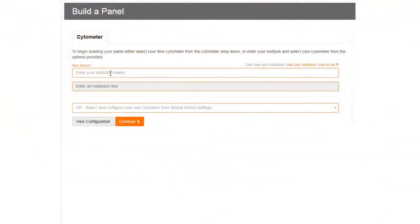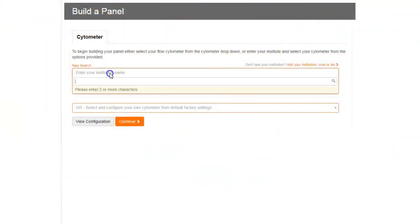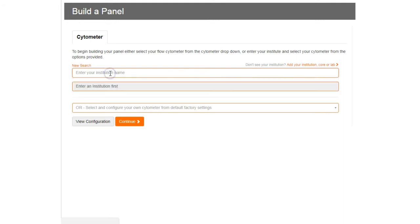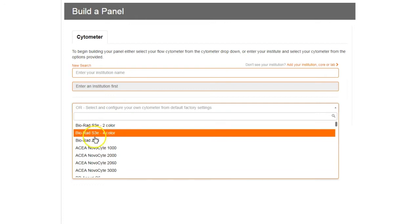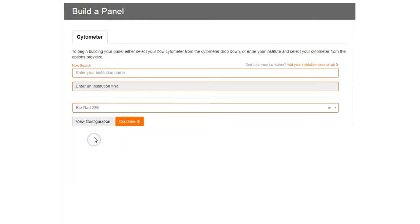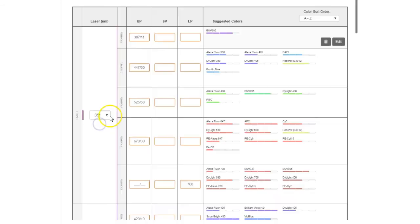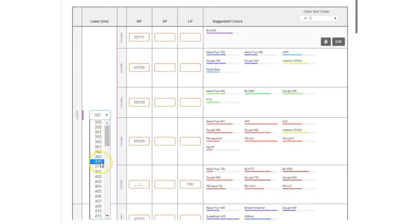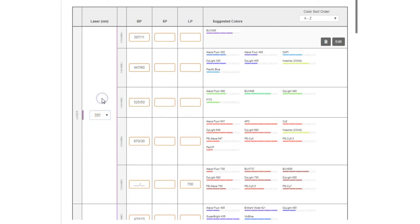To begin building your panel, either select your institution or a specific instrument, which instantly loads your instrument configuration and settings. Clicking on View Configuration allows you to modify the lasers and filters to meet any custom specifications.